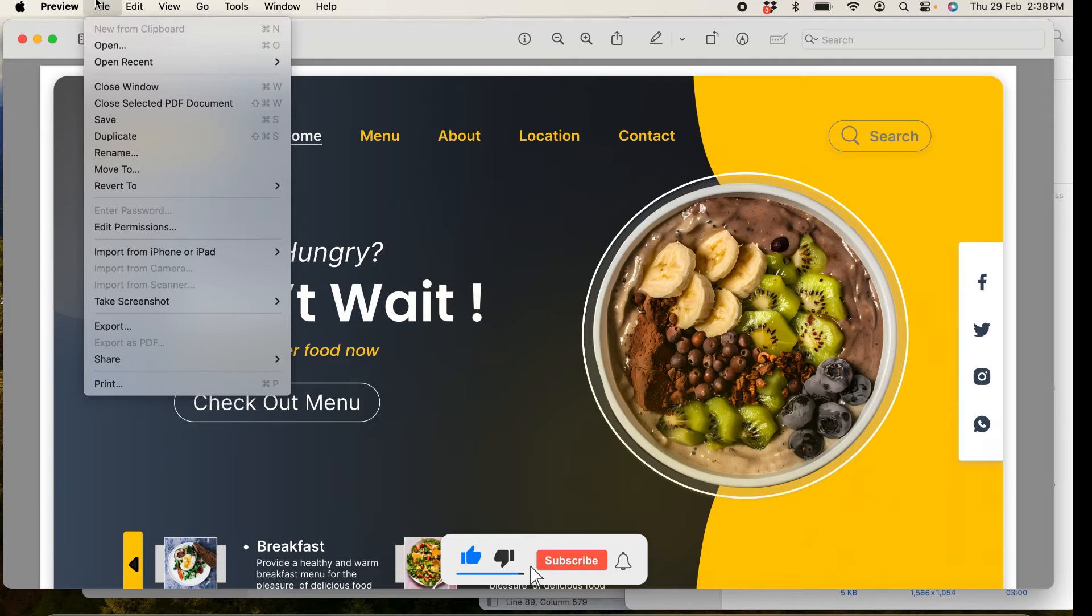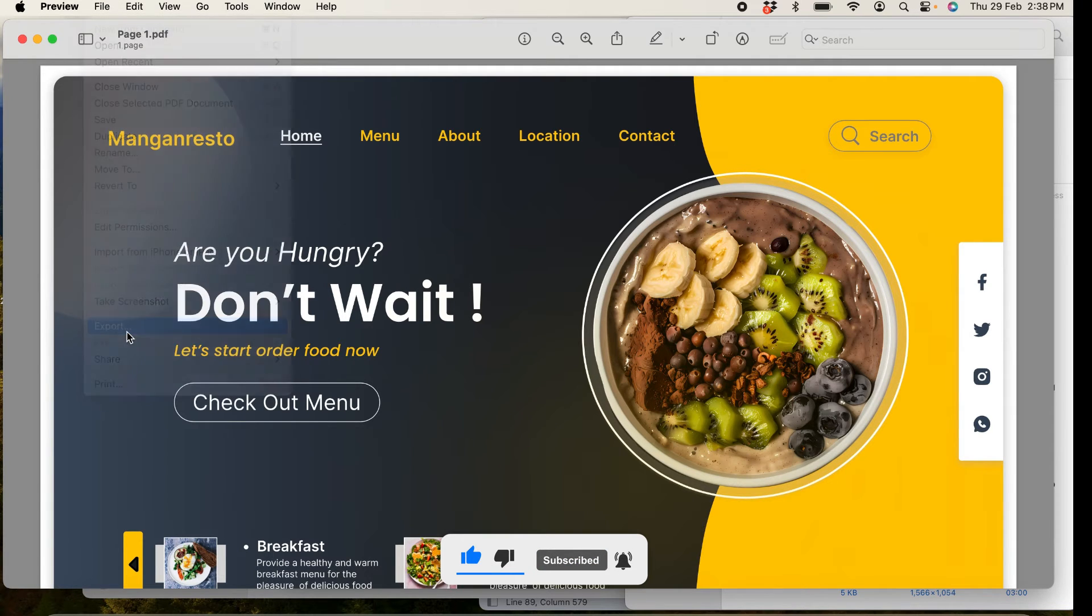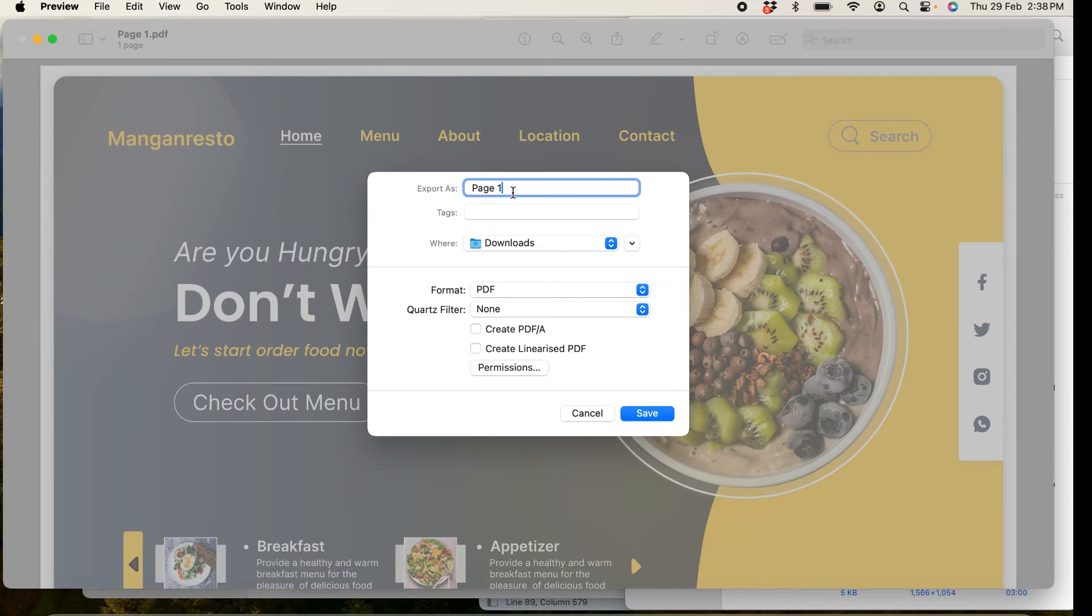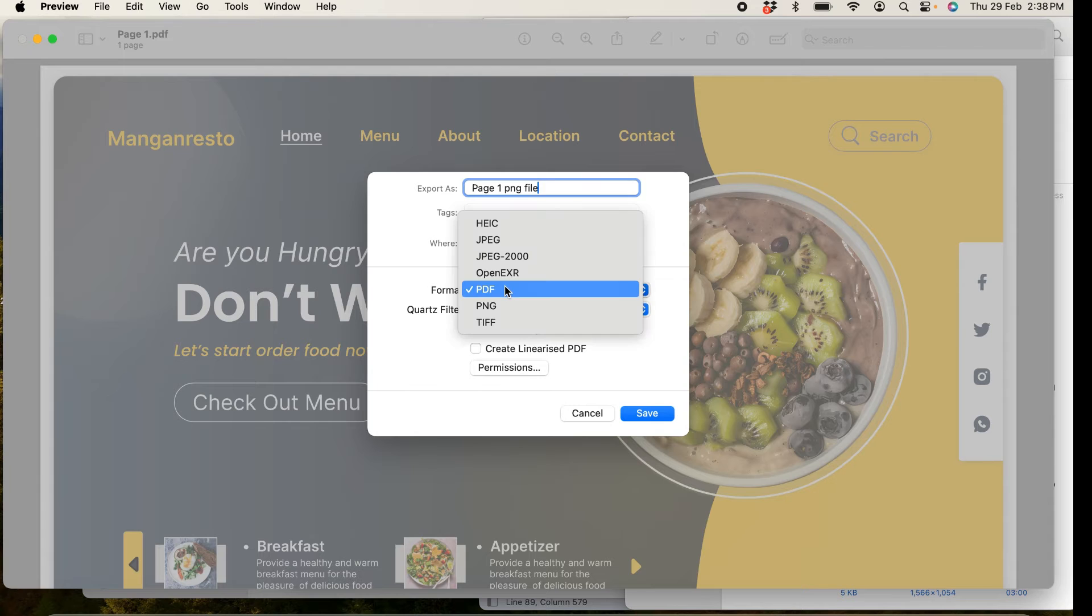Now, let's change the format of the file. Go to File menu and export it. I will rename it to Page 1 PNG file and format to PNG. Save it.